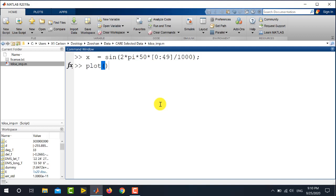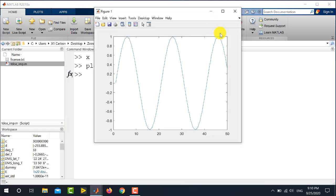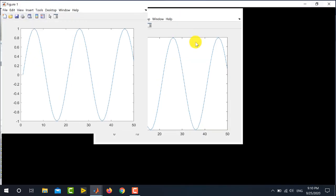So, I can simply use the command plot and here I will be writing x. So, plot x, it will plot the sine wave like this. Let me maximize it.